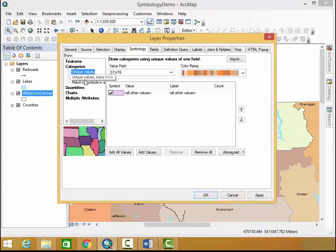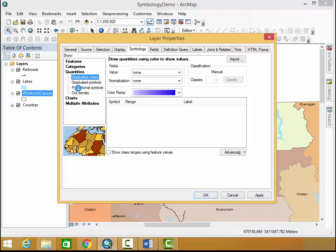Now here I can either symbolize using unique values but I want to symbolize specifically something that's quantitative so I'm going to use graduated colors to illustrate how dense the population is.